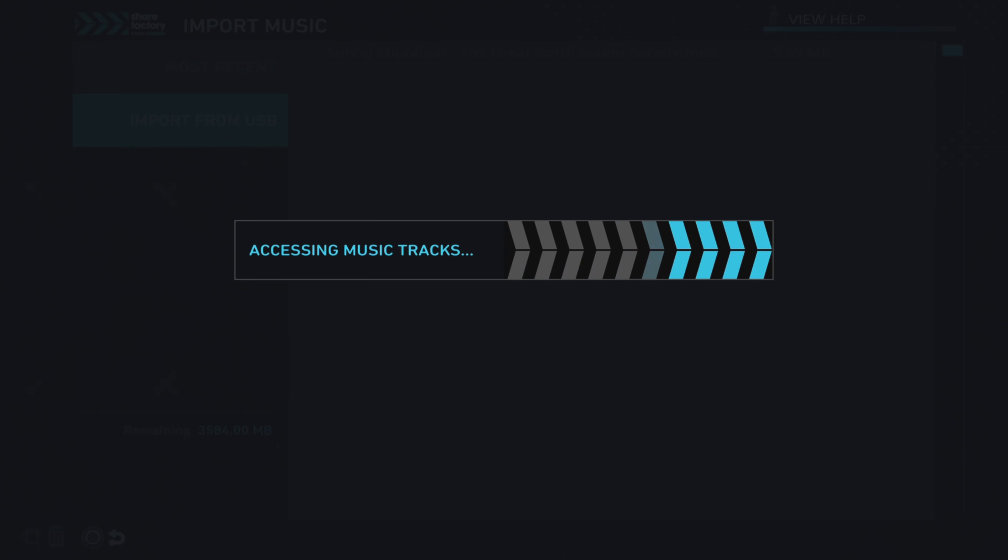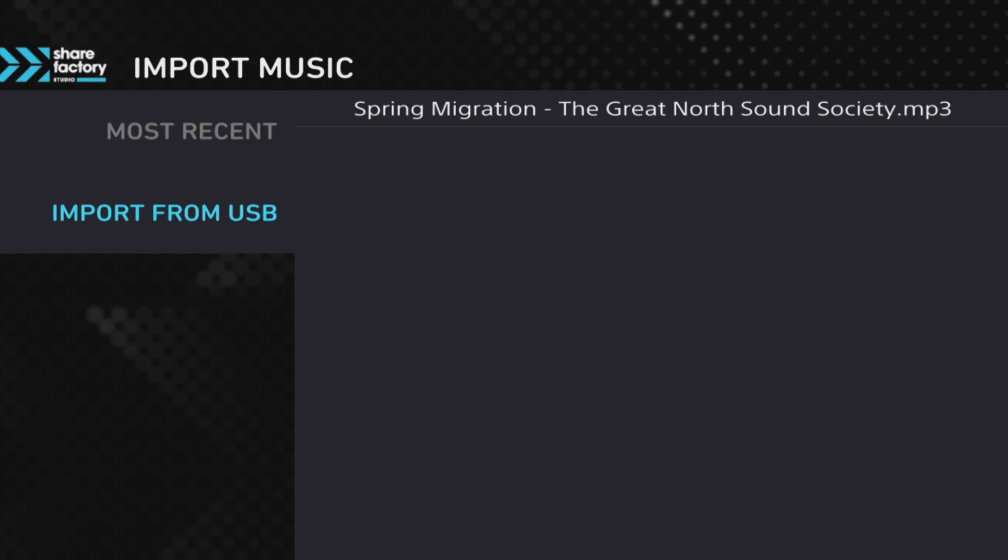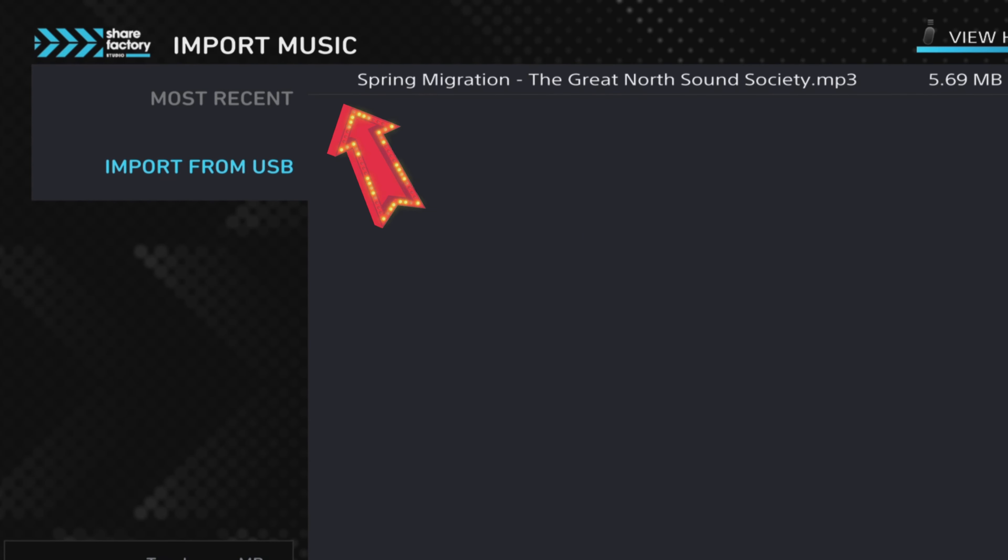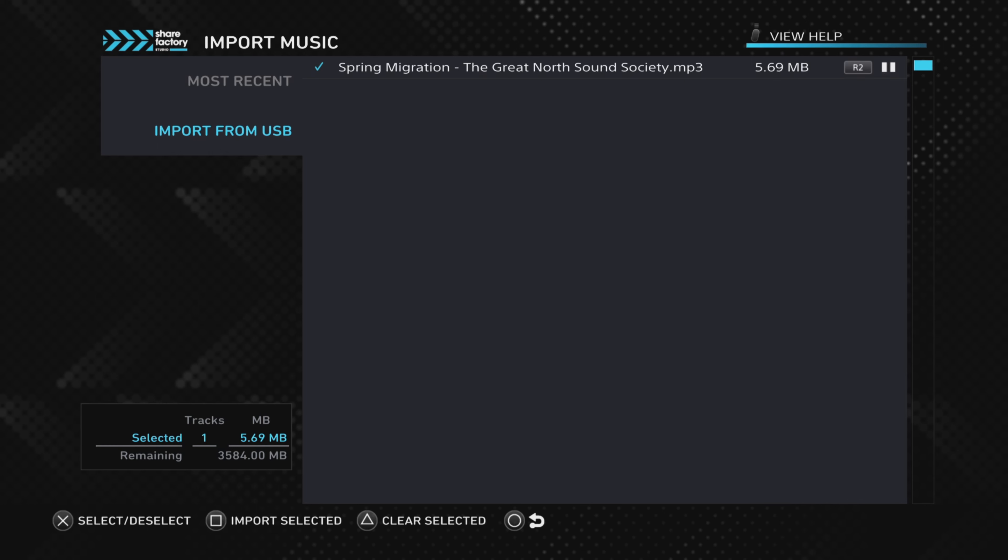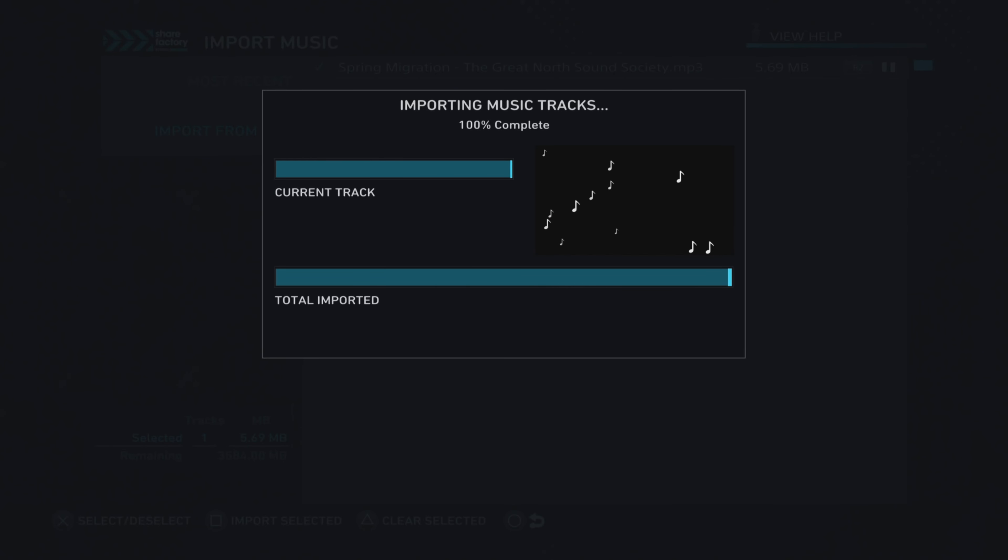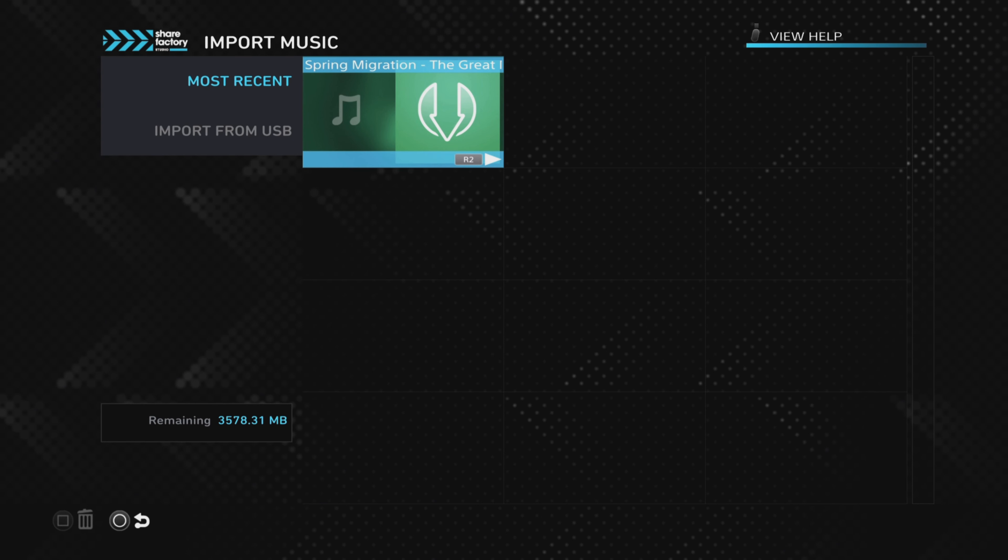Go into Import Music. There's two options: Most Recent and Import from USB. We want to click on Import from USB. This is the music that we put on USB. We push the X button and that brings up a little tick, then we can push the Square button to import the selected track.